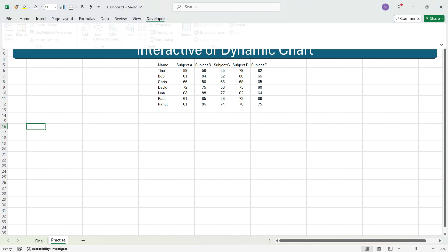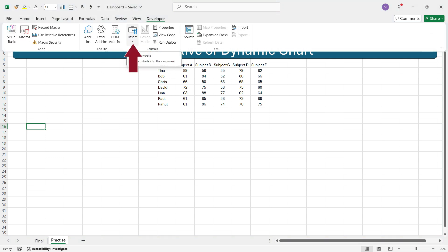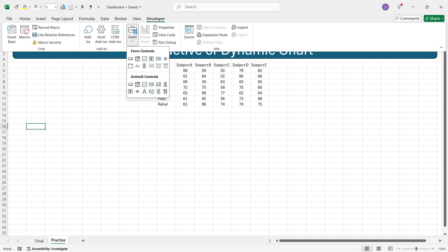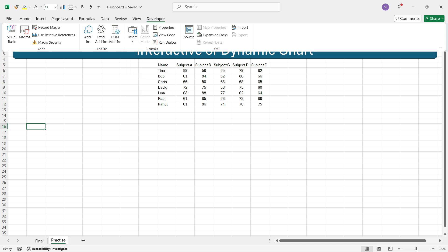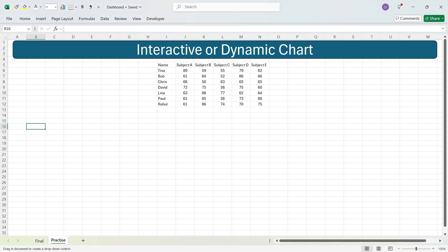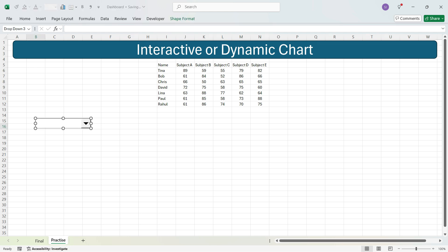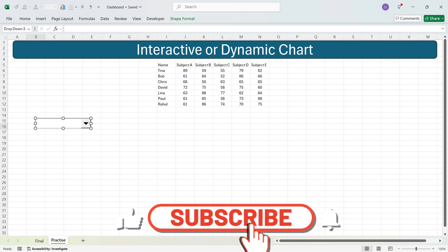Click the Developer tab and you'll see an Insert option. Click this dropdown to see different form controls. Select the Combo Box, click it once, and you'll get a plus icon. Select the area in Excel where you want the dropdown to be placed and release the mouse — you'll automatically get a static dropdown in your Excel file.